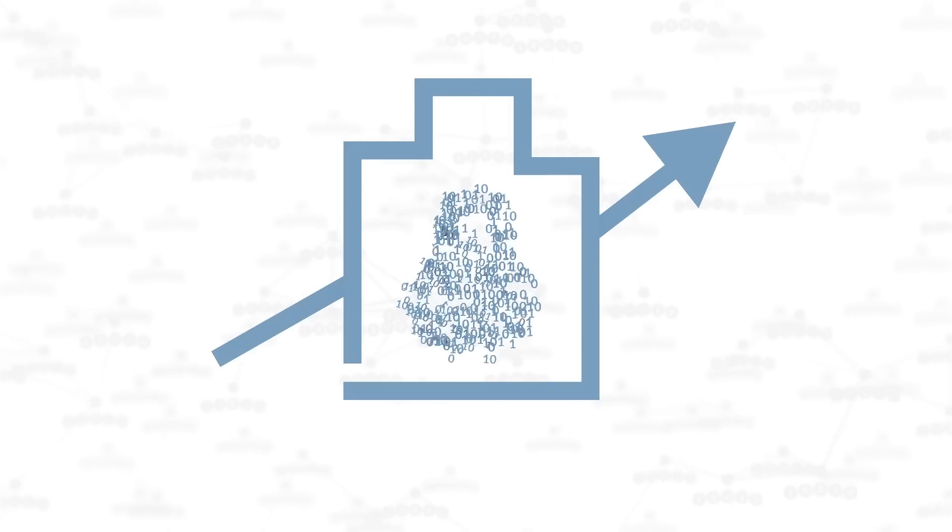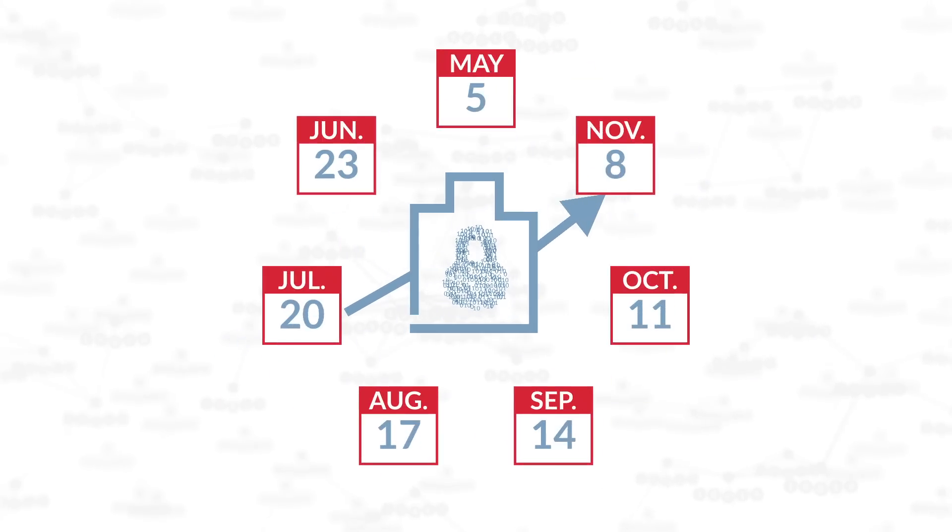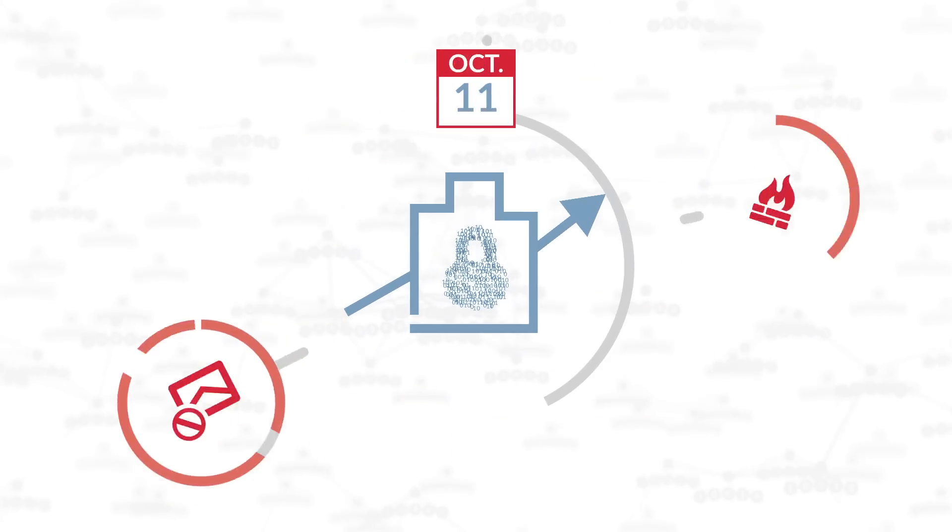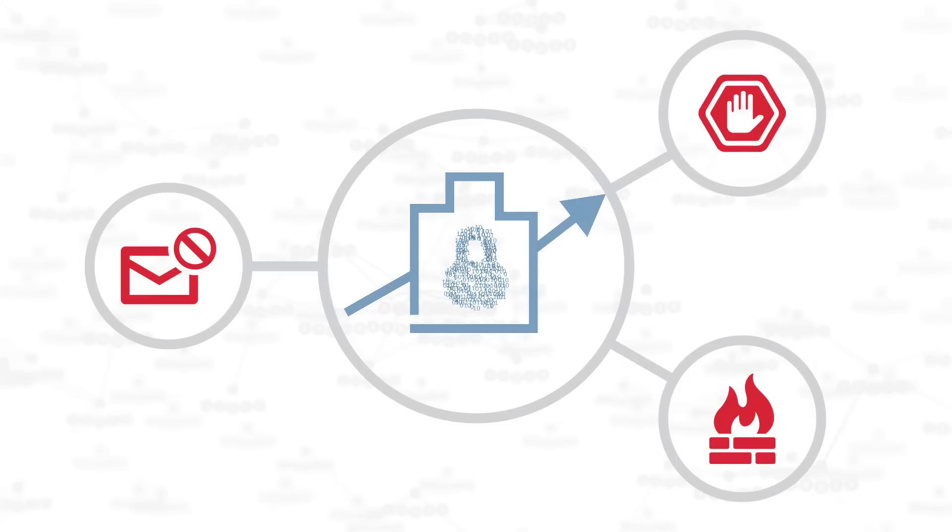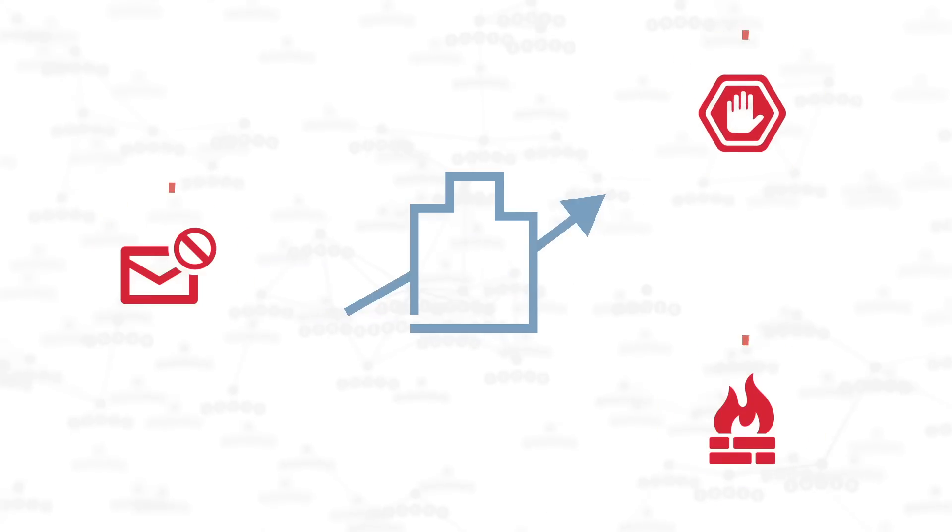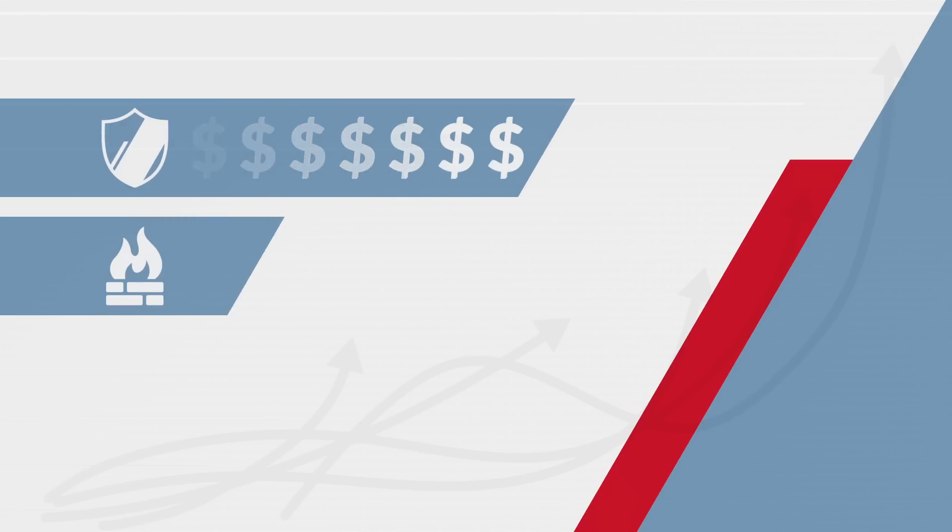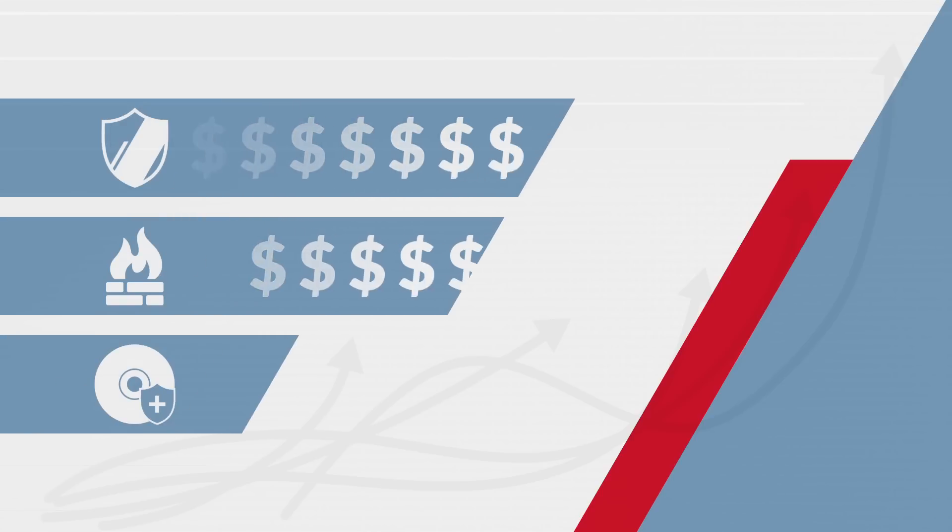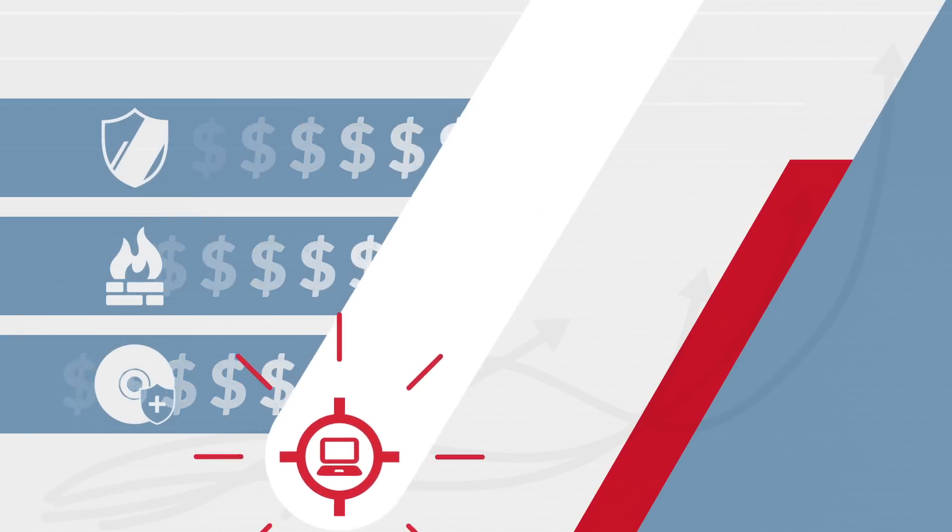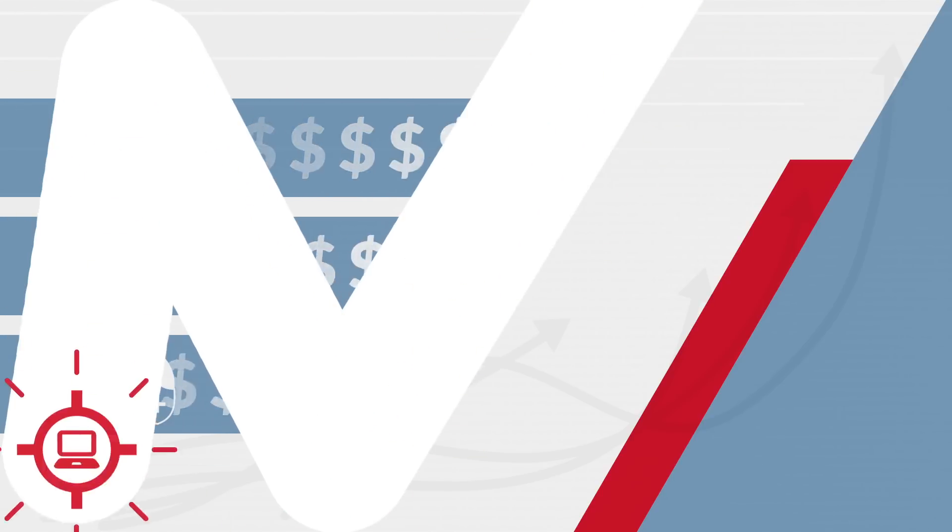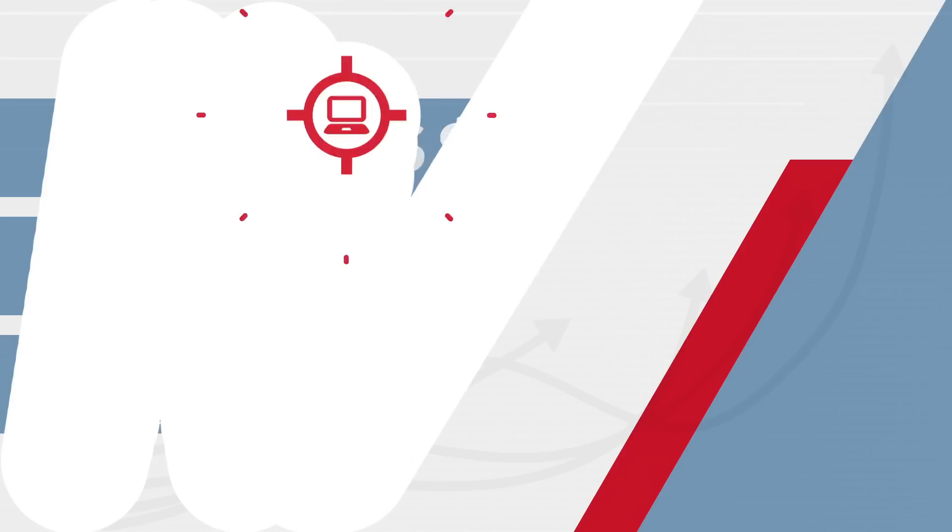Businesses have to protect large amounts of data every day, but traditional security solutions aren't protecting you. Despite millions invested in antivirus, firewalls, and other security software, cyber attacks continue to wreak havoc. Here's why.